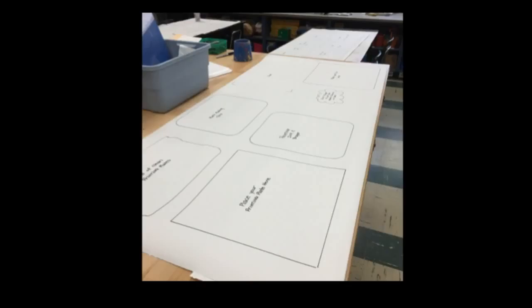At my big table in the middle of the room, I have paper that looks like this. Without the supplies on it, you can see that I have traced around items so you know exactly where things should go.